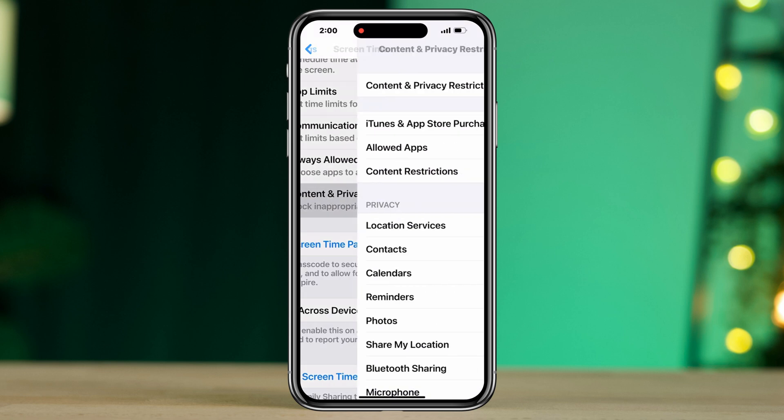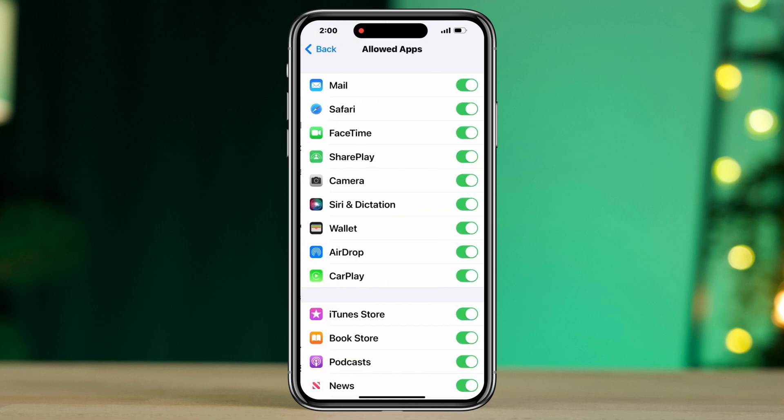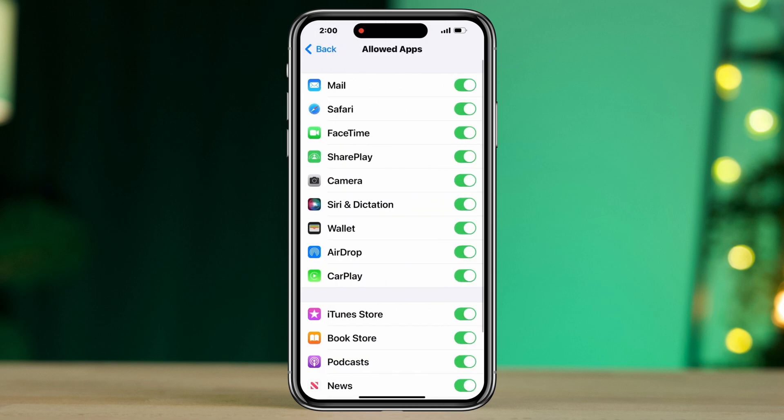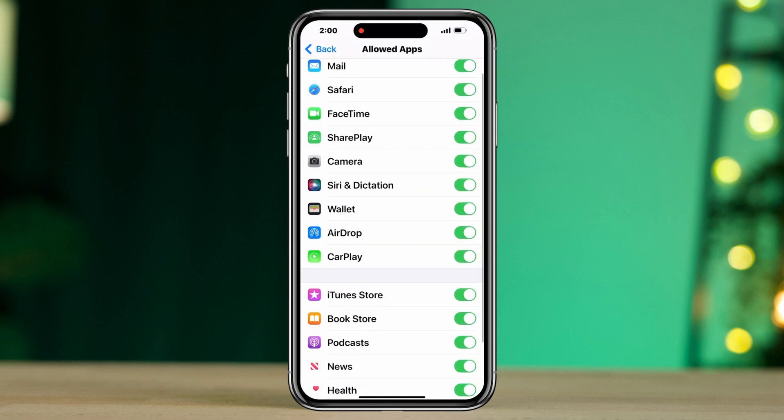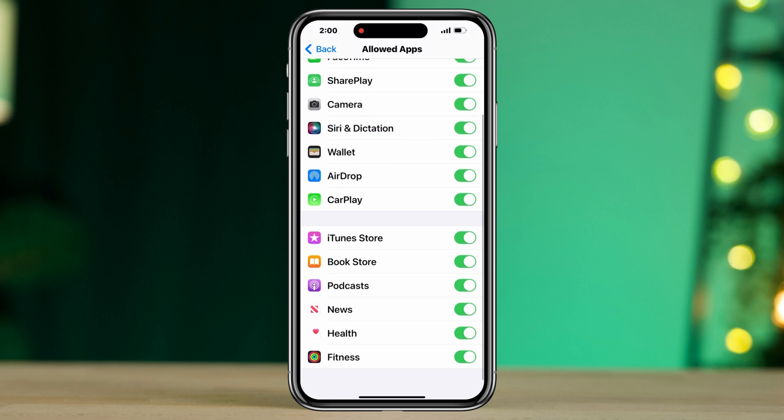Enable this option, tap Allowed Apps. Now these are all your default apps. Please find the app you want to hide.